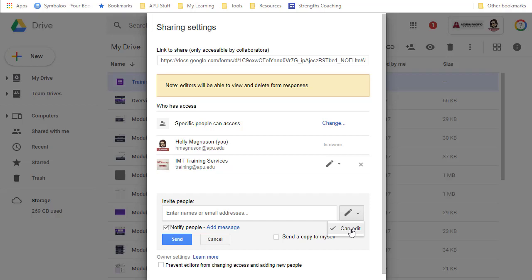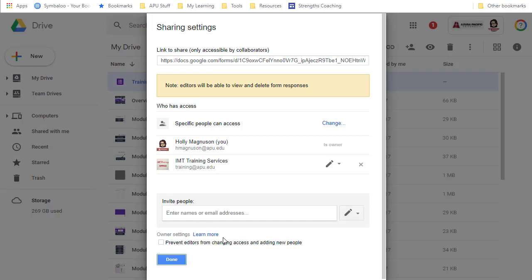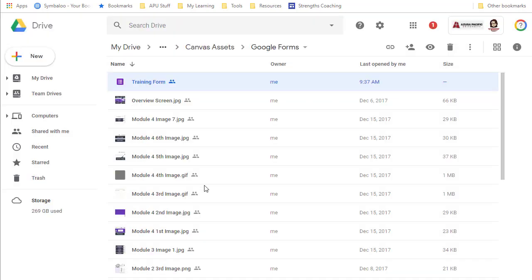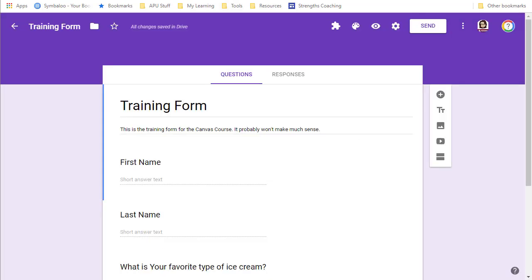So again, you share if you are going to have that person be able to build the form with you and help you develop it. When you're ready for people to fill it out, you hit the send button.